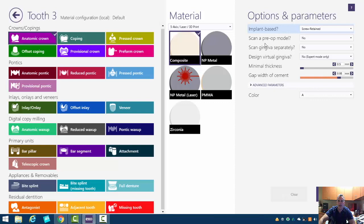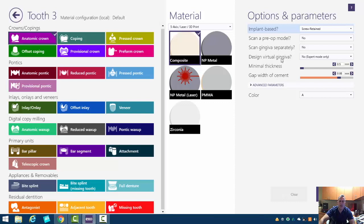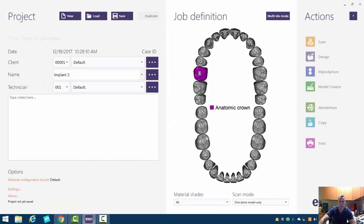Do you want to scan a pre-op model? No. Do we want to scan the gingiva separately? That's if you're importing a gingival mask from a lab case. So we don't want that either. Design virtual gingiva. Well, this is a very cool feature. But in this case, we've got a fairly good crown to implant ratio. And so I don't anticipate needing virtual gingiva. So we'll hit OK.